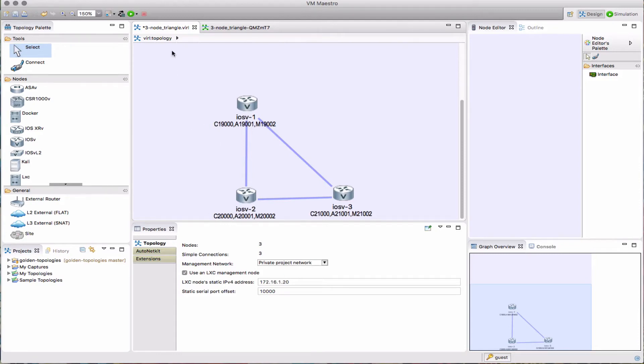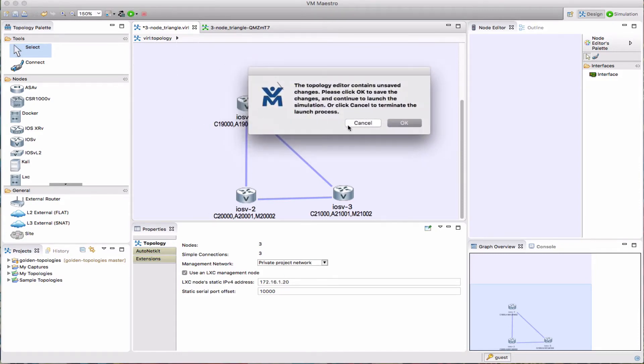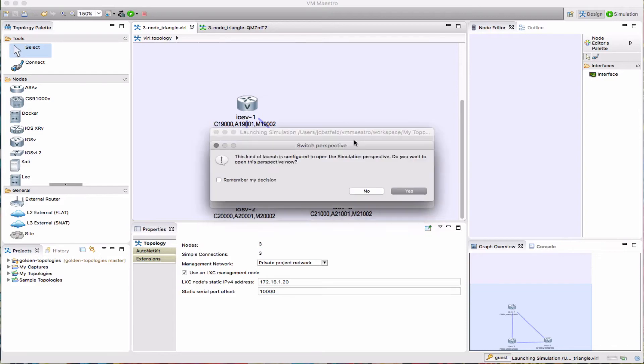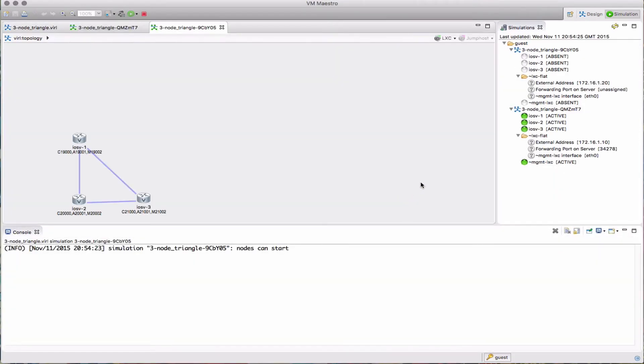So now I'm going to start up my second simulation. Here it comes. We can see we've got the one running simulation on the 1.10 management LXE, and here's the other one coming up now on 1.20.